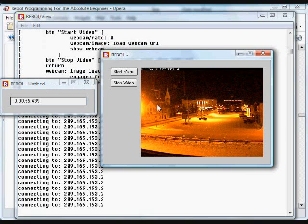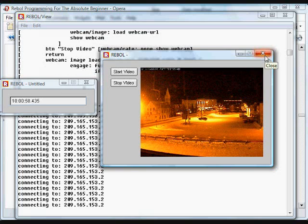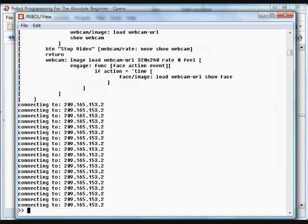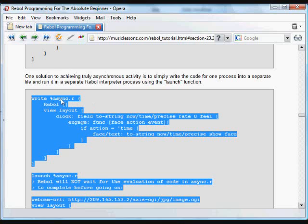So if you need truly asynchronous processes that are running at exactly the same time, without waiting for anything else in the GUI to occur, that's the way to do it in Rebel. And it's fairly simple. You can do it all in a single code file. Just write the code that you want to be separate into a file and then launch it.